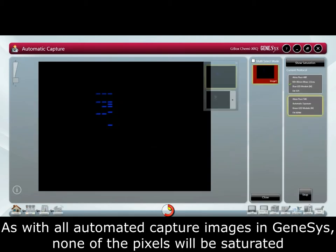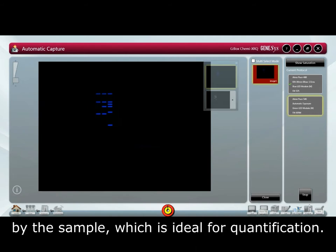As with all automated capture images in Genesis, none of the pixels will be saturated by the sample, which is ideal for quantification.